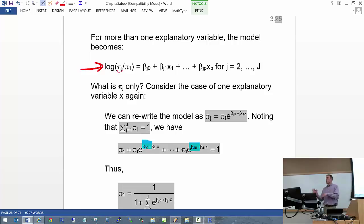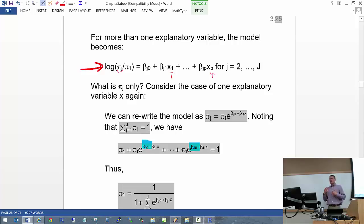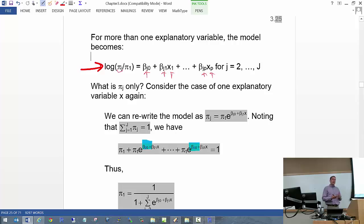We allow these probabilities — this odds — to vary as a function of explanatory variables. In this case we have P different explanatory variables. To measure the effect that each explanatory variable has on the odds, we use regression parameters, these betas. Notice these betas have a subscript J, meaning for every pi_J divided by pi_1 comparison, you'll have a different set of regression parameters.